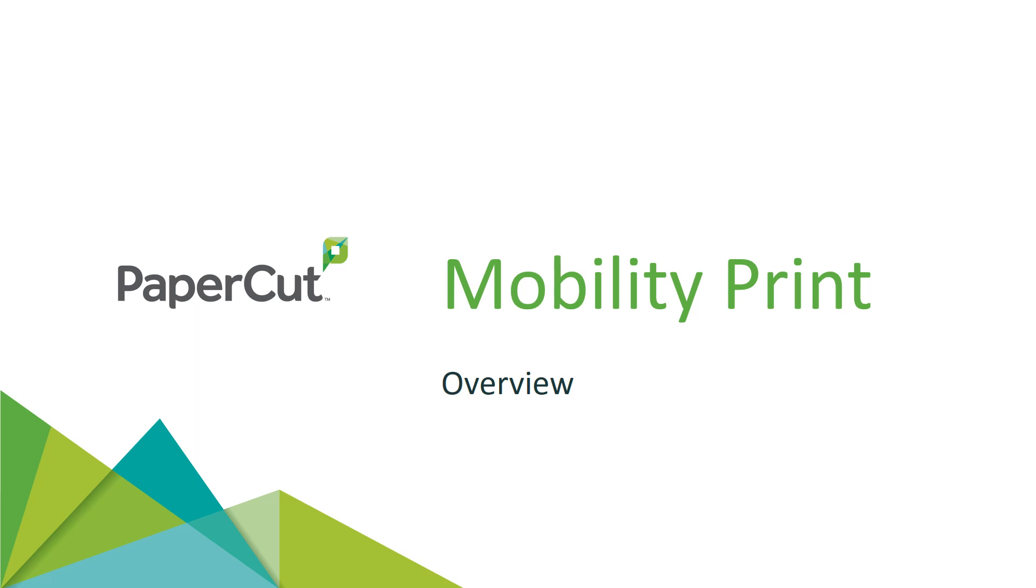Hello there, welcome to this short video about Mobility Print, PaperCut NG and MF's solution designed to help your organization solve not just your mobile printing, but also your bring your own device BYOD printing problems.